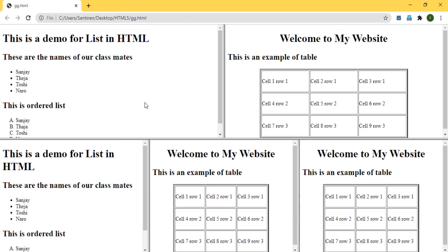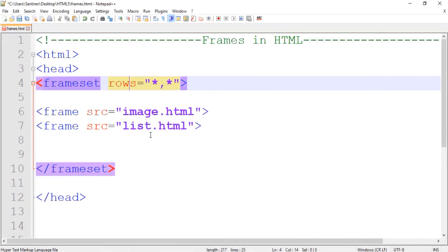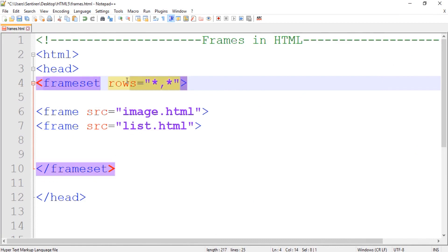The important thing to remember when working with both rows and columns: the first thing we have to do is divide our browser into rows first, and only after that divide it into columns.